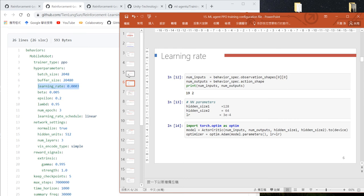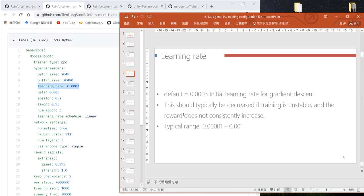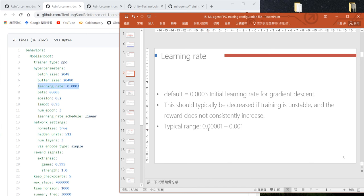In our program we use the same value as this configuration file: 0.0003. This is also the default value. The typical range goes from 1×10⁻⁵ to 0.001.